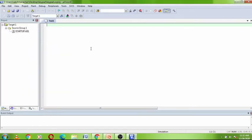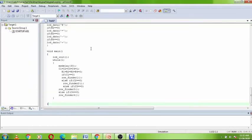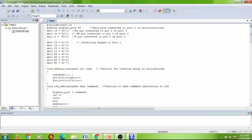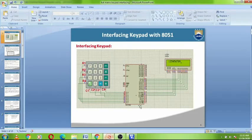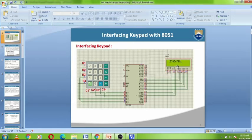Write the program. This is the program. This is a hardware interfacing of the 4x4 matrix keypad with the 8051.